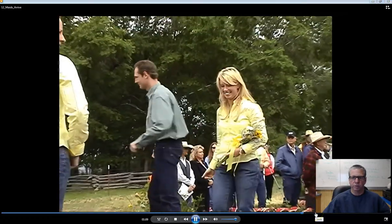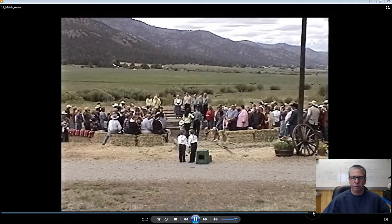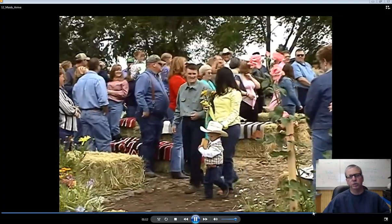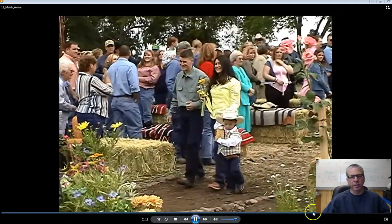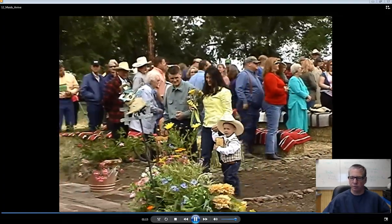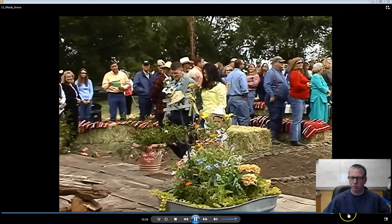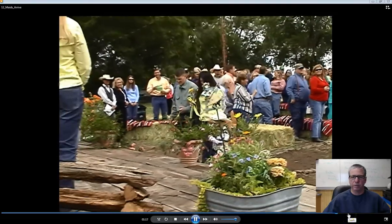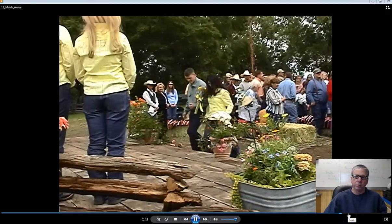I don't do these anymore — too much work, too much stress, too much equipment. I'm essentially using the same equipment I had way back then. This is almost 10 years old, a long time ago.